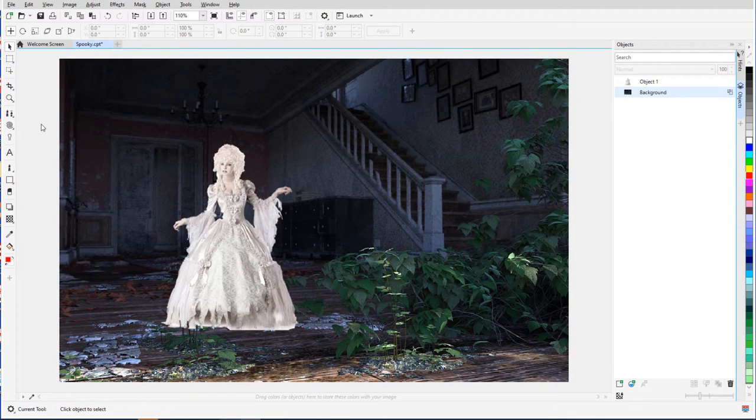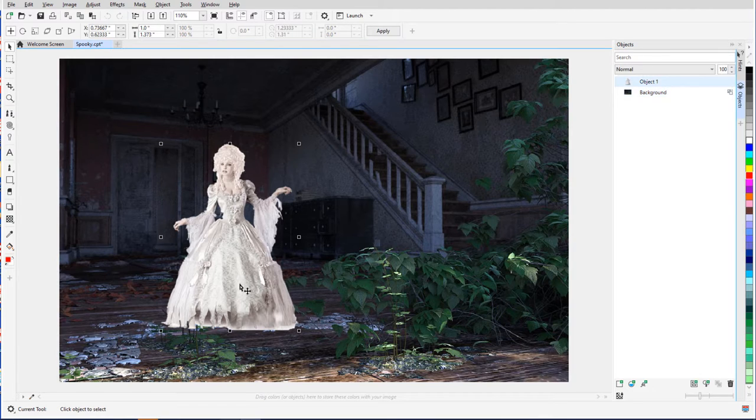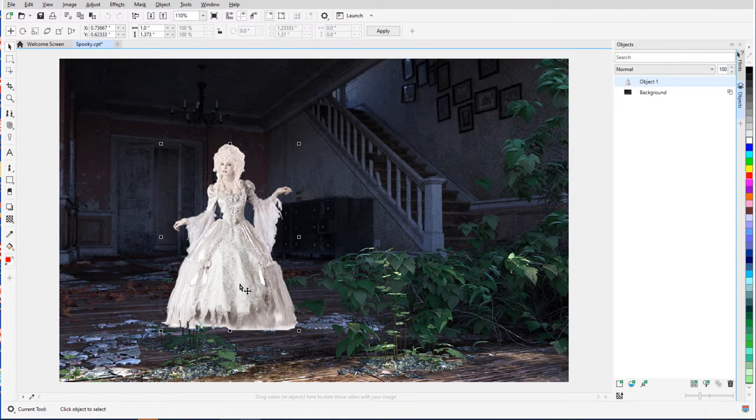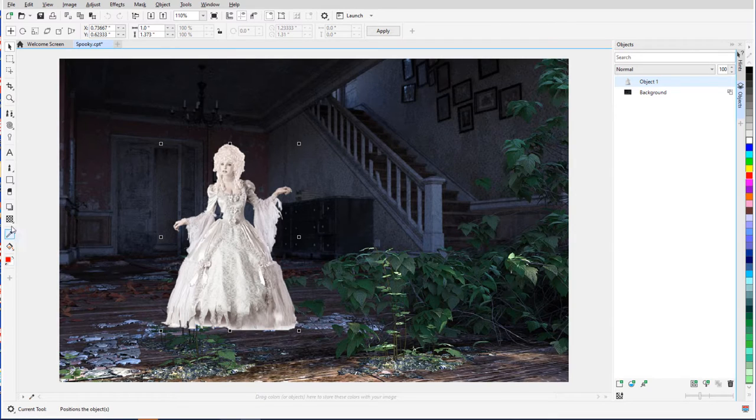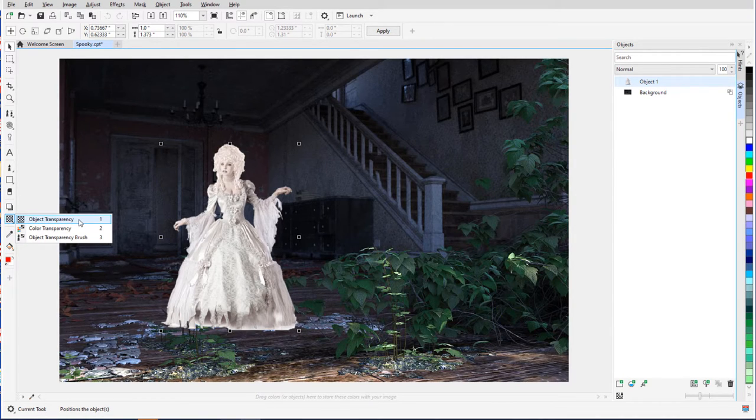I'll start with the Object Transparency tool. In this example, the object selected with the Pick tool is the ghostly woman cutout. She stands out a bit too much for a ghost, so I'll open the Transparency tool group and activate Object Transparency.